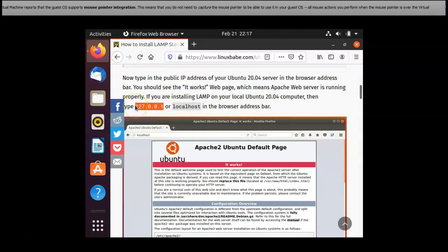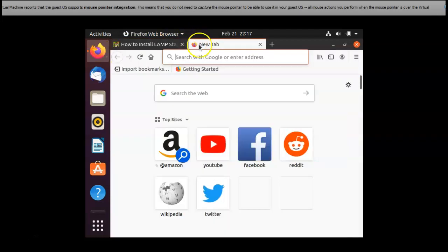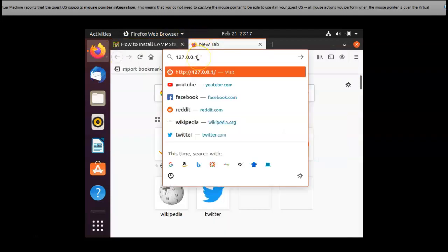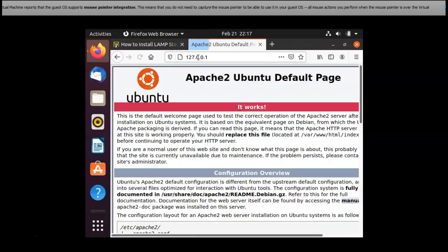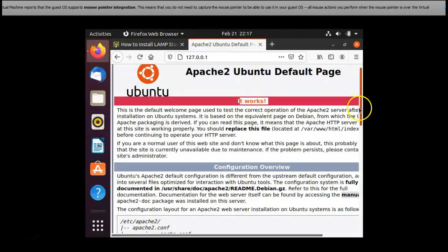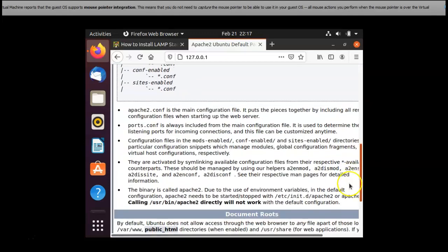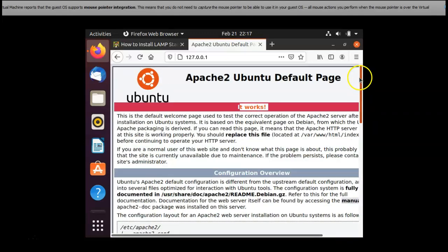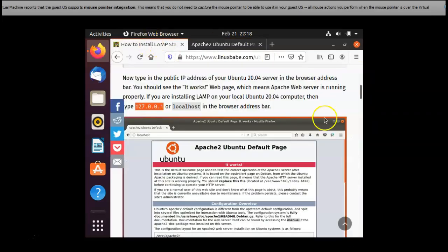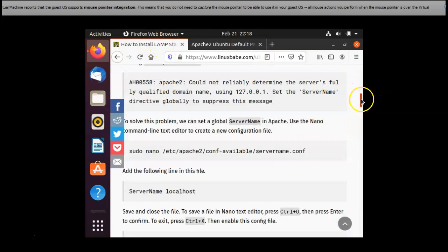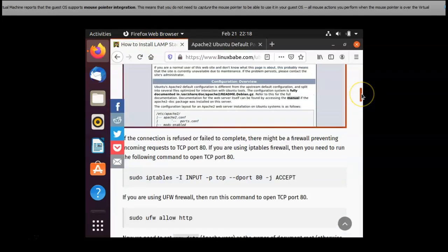I'm copying this 127.0.0.1 in the web page and I'm checking. Yes the Ubuntu default page it is, it works. The Apache 2 installation in Ubuntu is done right now.